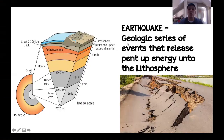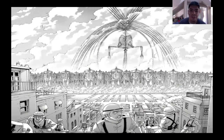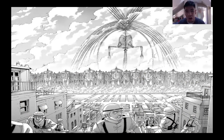Earthquakes are an endogenic process because they occur within the earth. An earthquake is a geologic series of events that release pent-up energy into the earth's lithosphere. Another name for earthquake is called 'rumblings.'